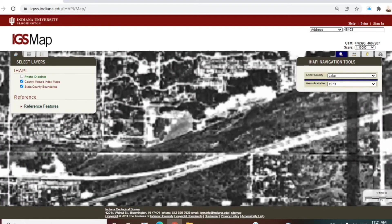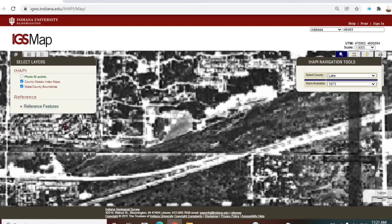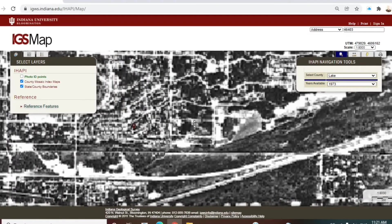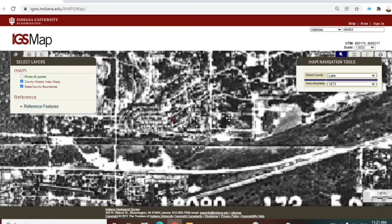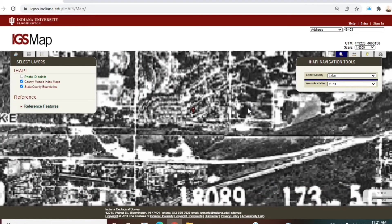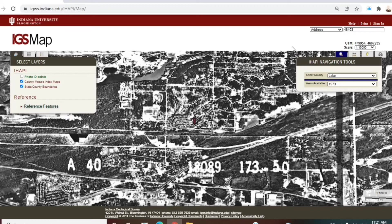If you zoom in too much, it's just a pixelated mess. But this is a great overview, enough to get a generality — is an area a woodland, or is it a wetland, a prairie, a residential subdivision, et cetera? It's good for that.